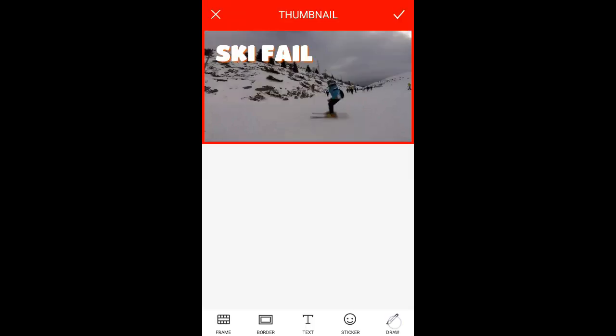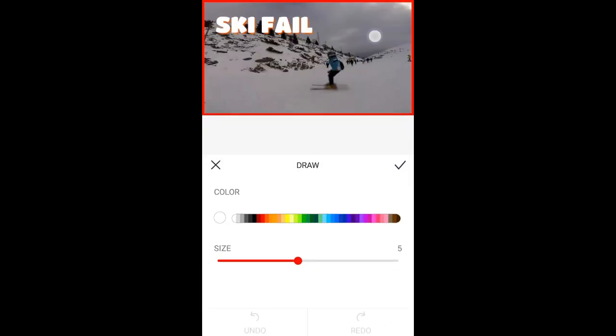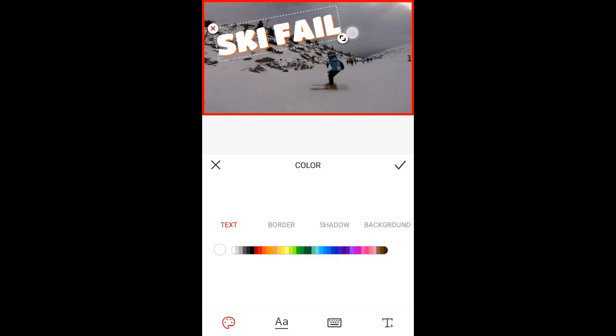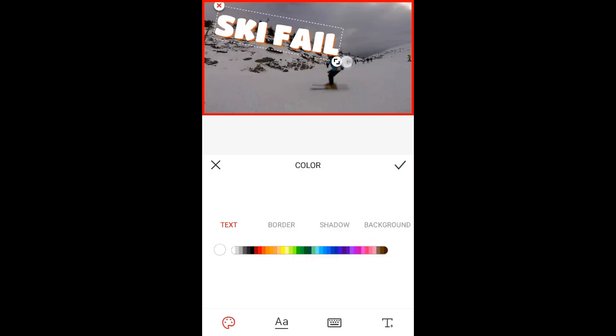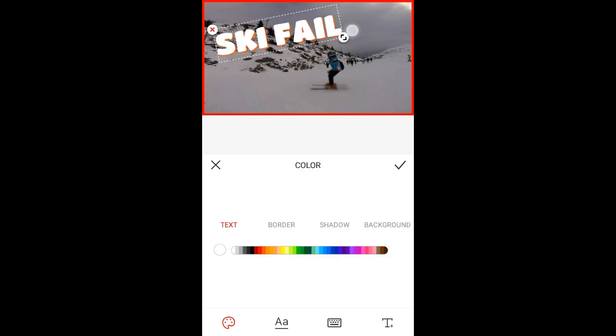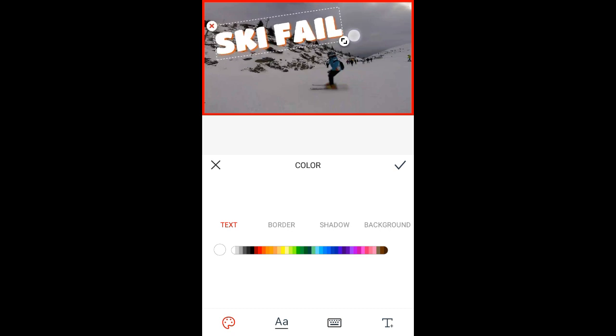You can also draw on the photo, but I'm not the best at it so I won't try. You can also move the text in different ways, so you can play with it as I said.